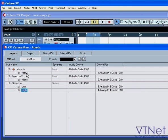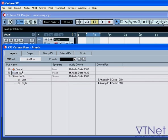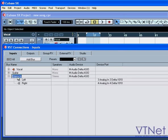Now let's rename each bus by double-clicking here. The first bus will be called Vocal. The second one is Guitar. The third one we'll call Keys.